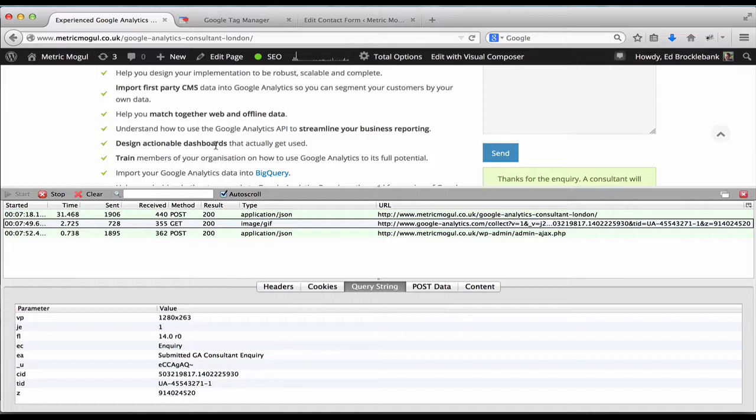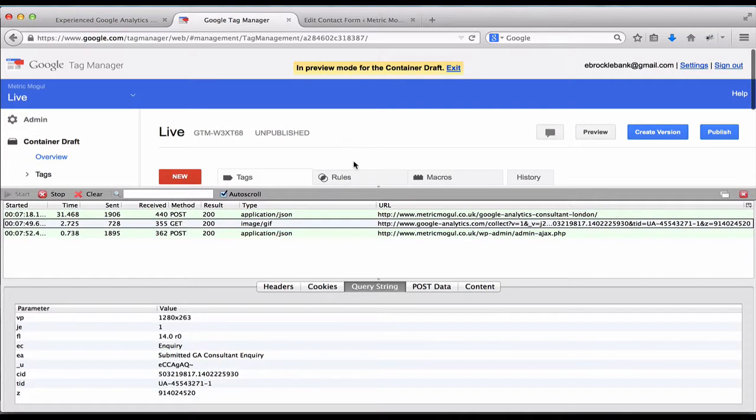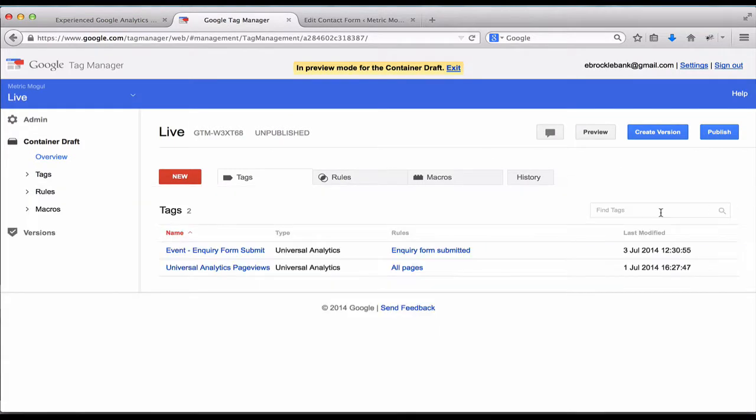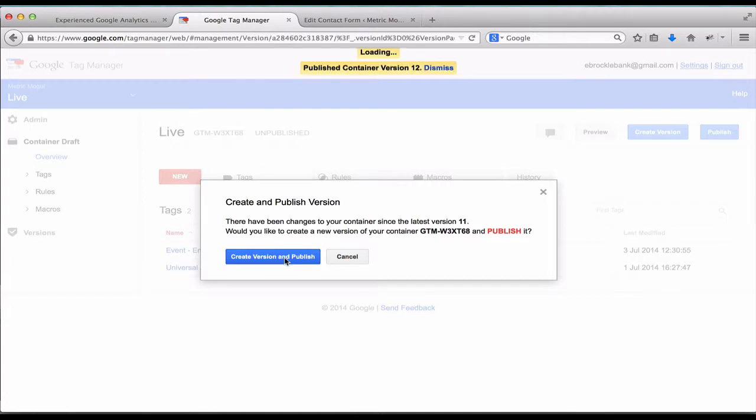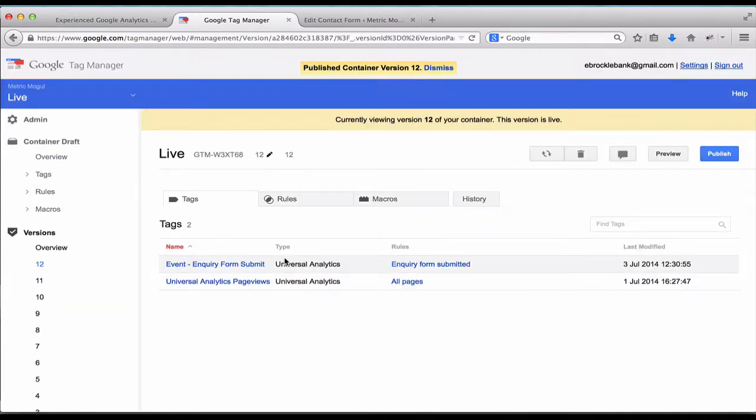So once you're happy with that, the next step is to push it live. So that is working. So I'm going to publish and create a version and publish. And now that is on the live version of my site.